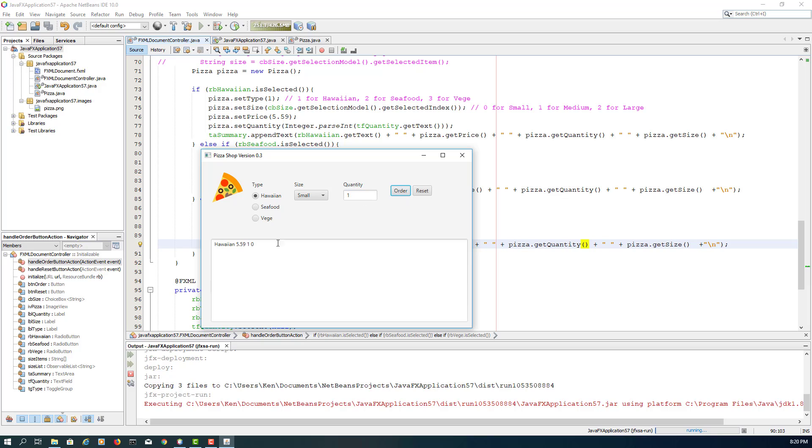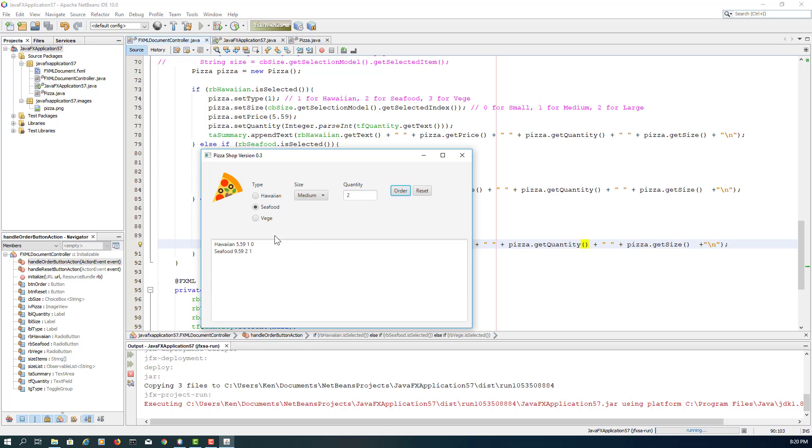So set and get method for quantity properties, it works. Okay, so let me try one more thing here.